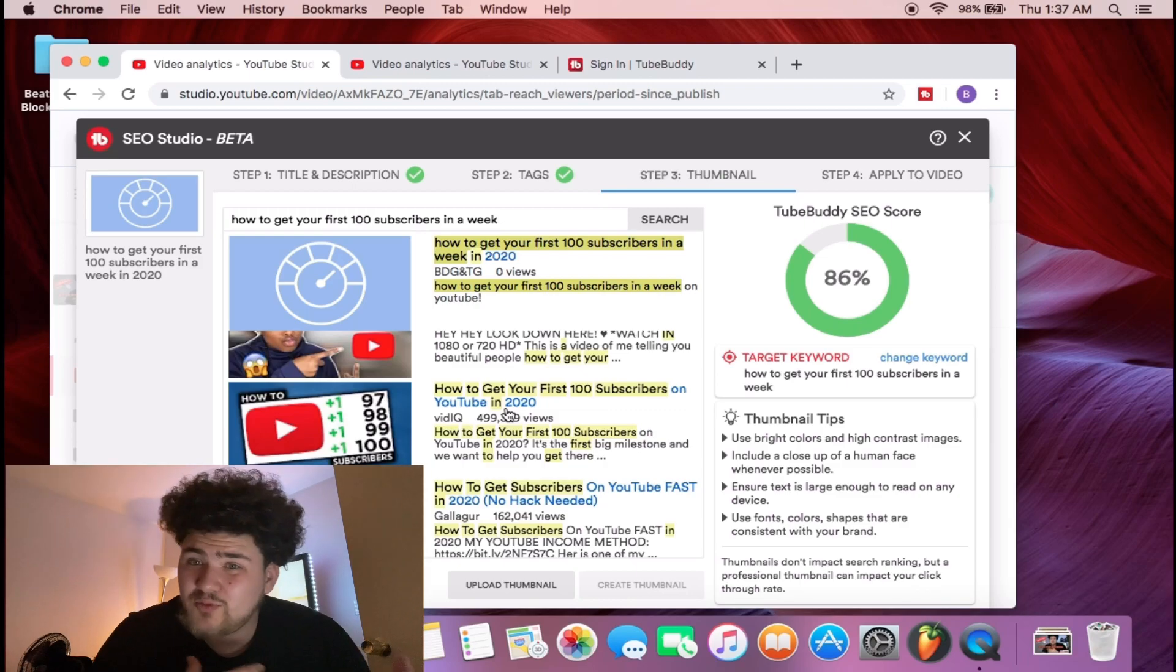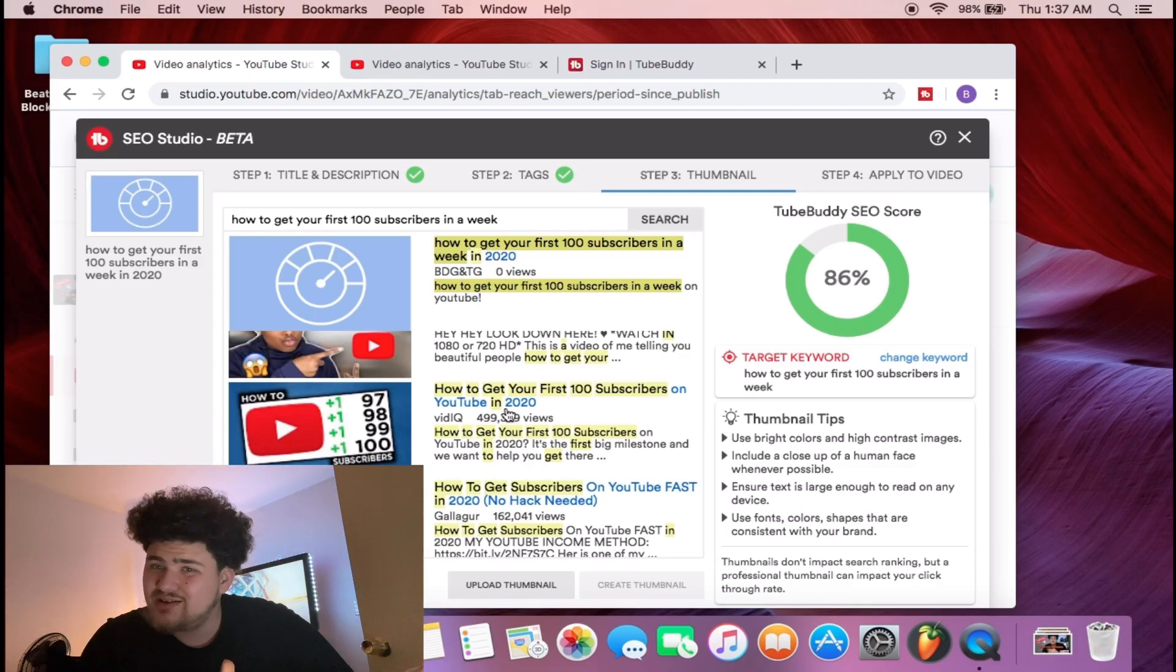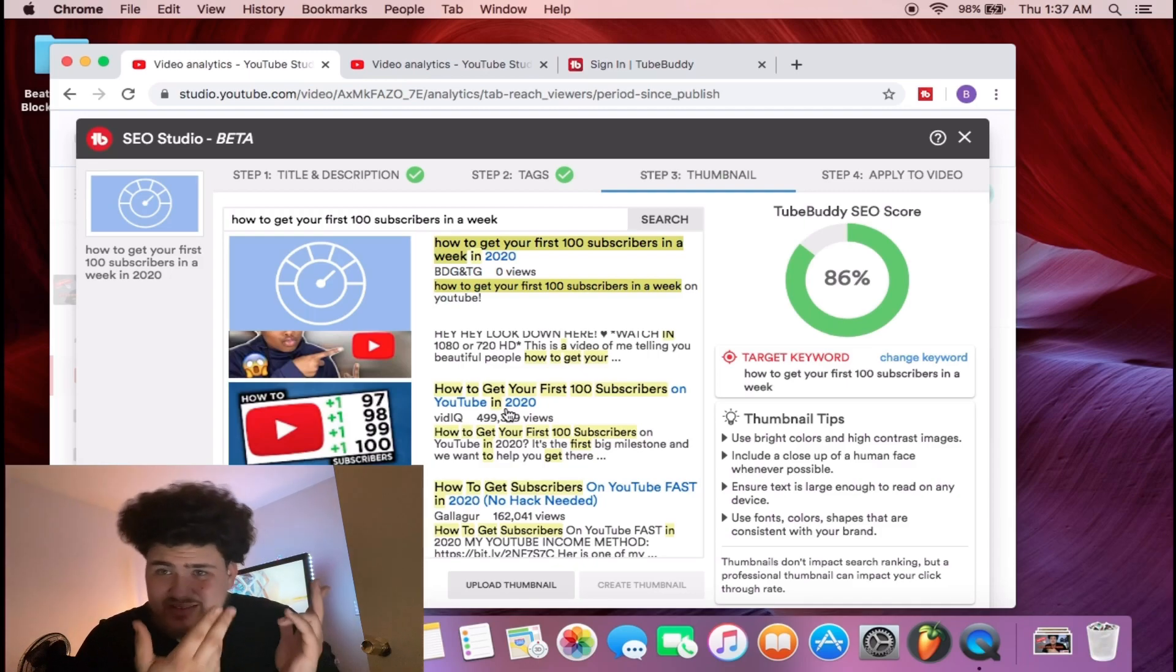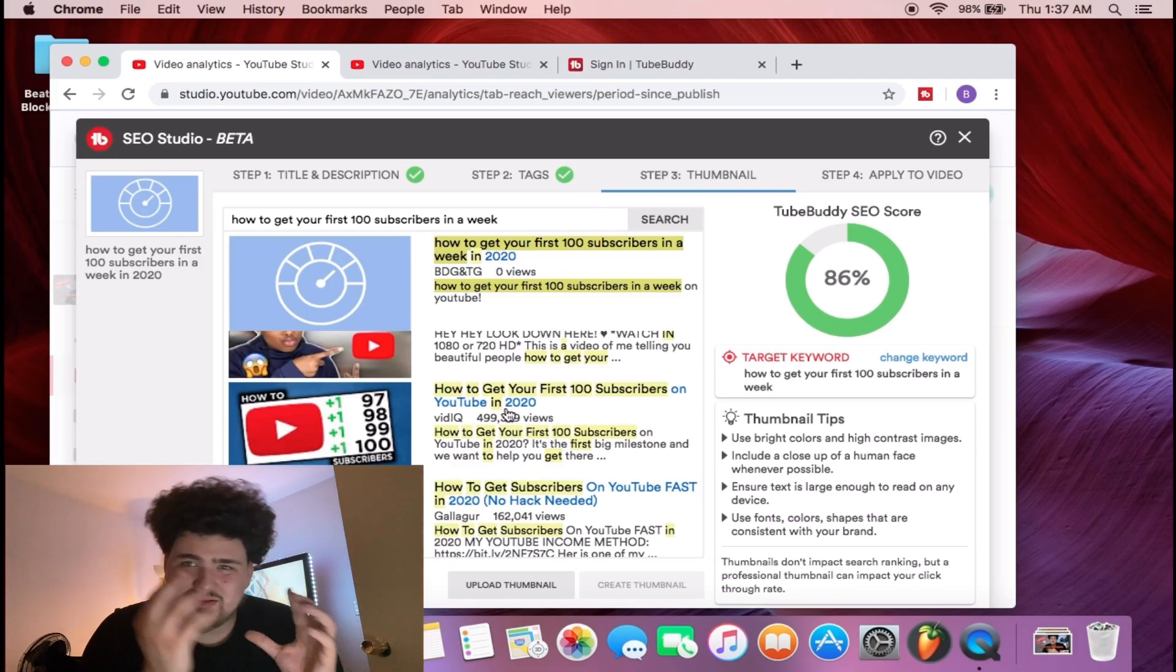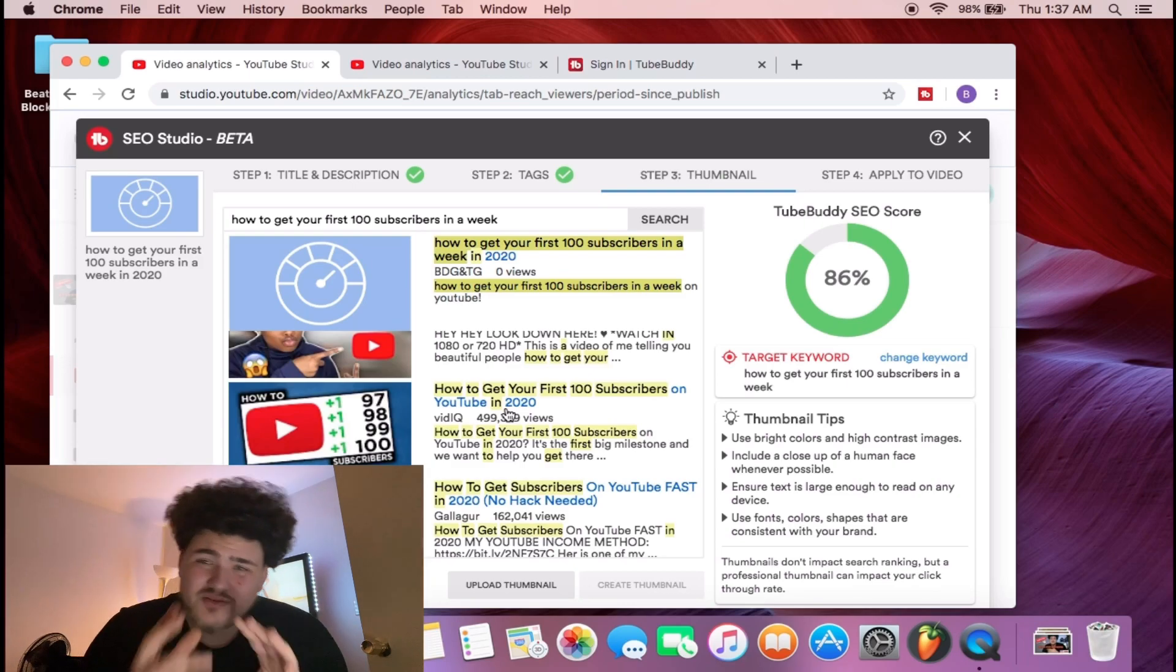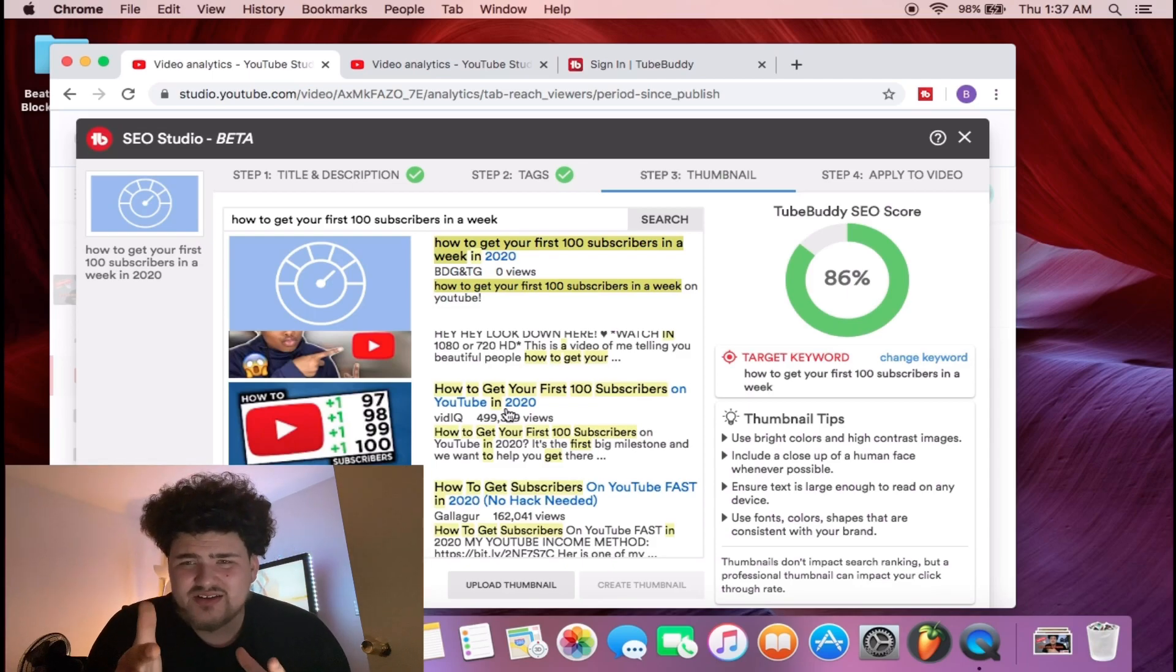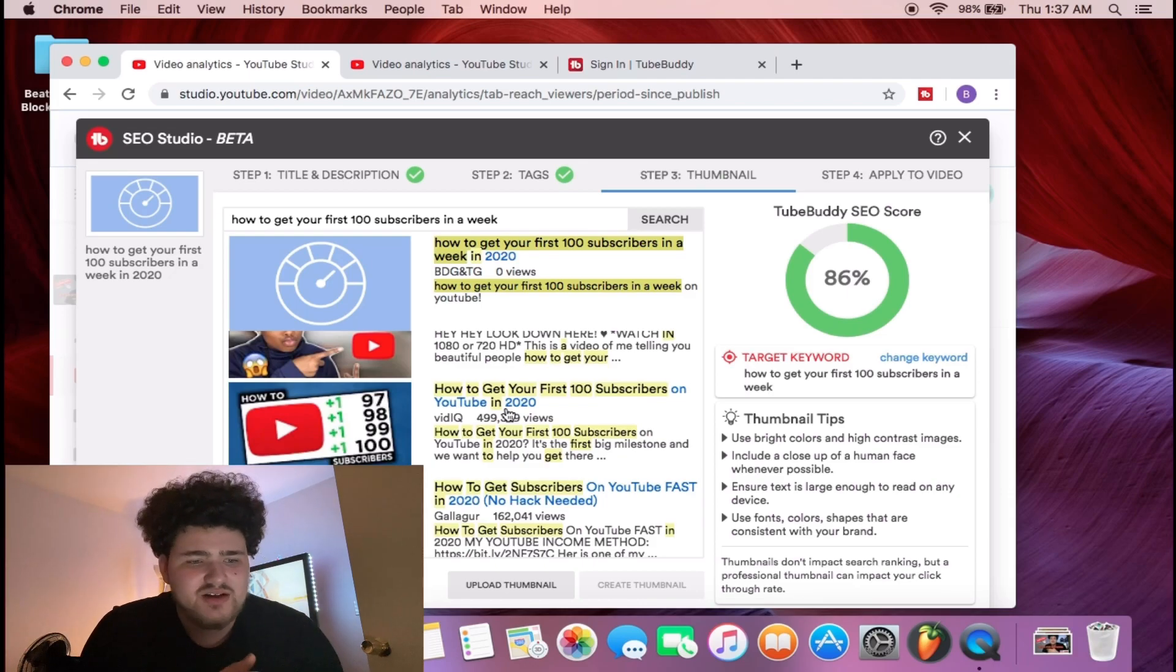People are gonna watch my video because they're gonna see all these videos and they're gonna see this new video and they're gonna think, hey, I want to check this video out because it's new, it stands out. YouTube's algorithm, if you're focused on those numbers, you know what you're posting and what content is going to be the good content for your channel.